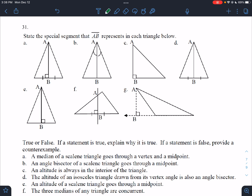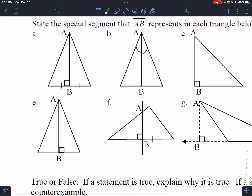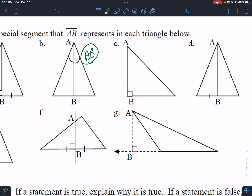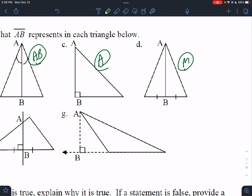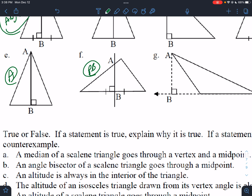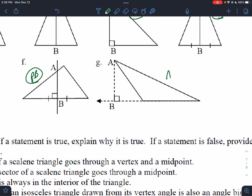State the special segment AB represents in each triangle. This would be the median and altitude — it's a median, an altitude, an angle bisector, and a perpendicular bisector; it's all four. This would be just an angle bisector. AB would be an altitude on this one. This one would be just a median. This one would be just an altitude. This would be just a perpendicular bisector. And this one would be just an altitude.